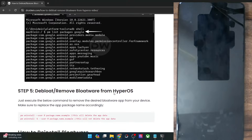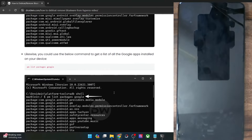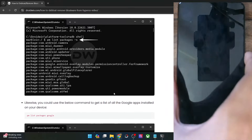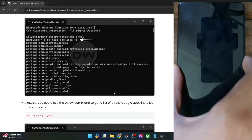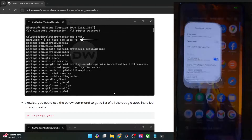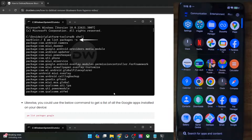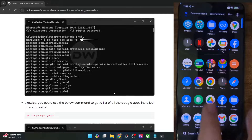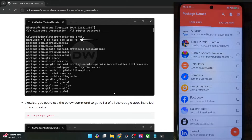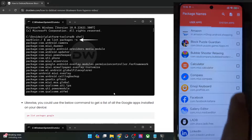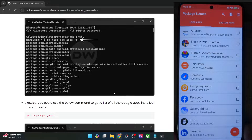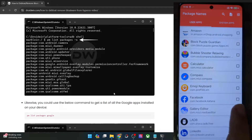If this CMD method is proving too complicated, let's move ahead with a simpler method. You may make use of a third-party app such as the Package Name Viewer app. Launch the package name app, and as you can see, it will list out all the app package names just beneath the name of the app.